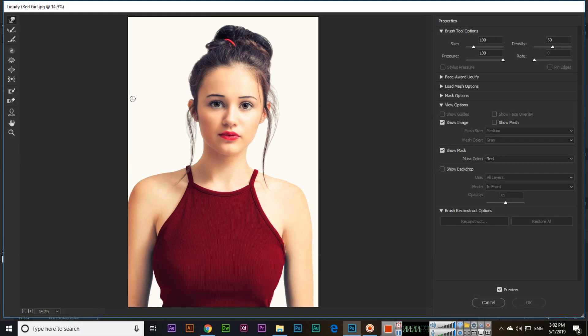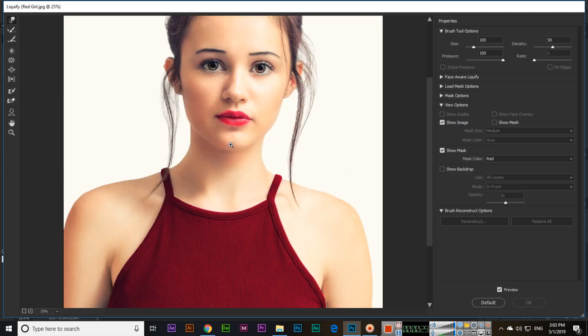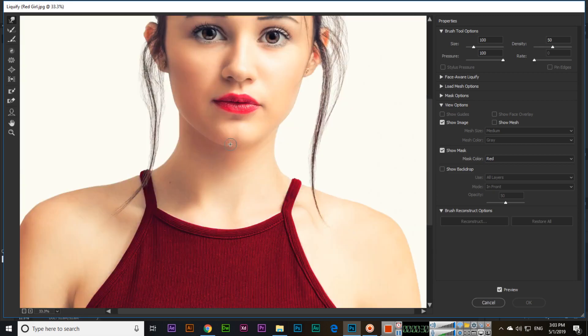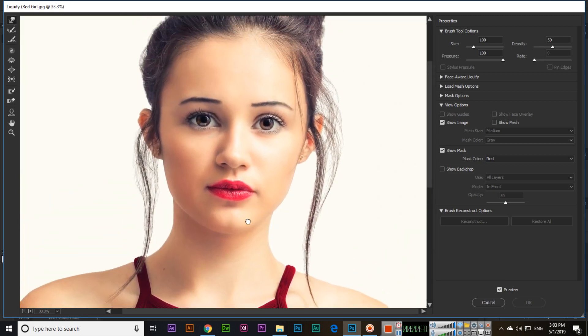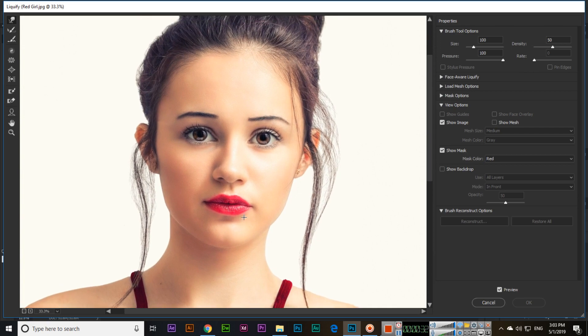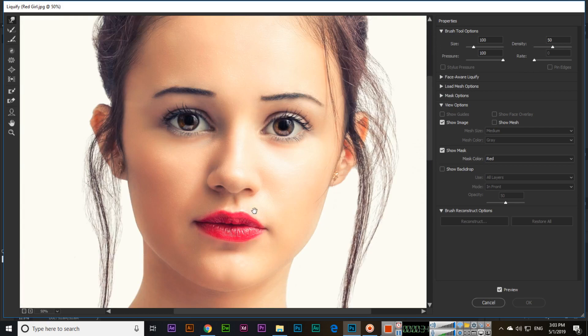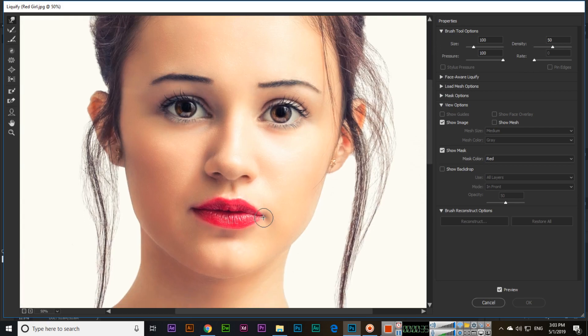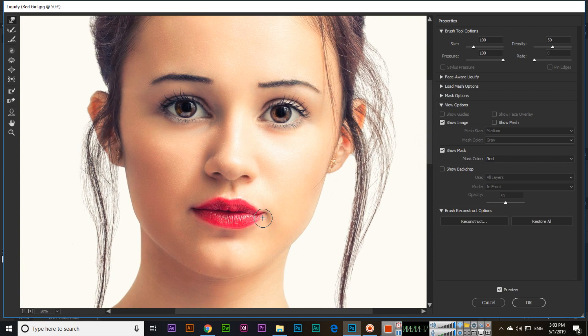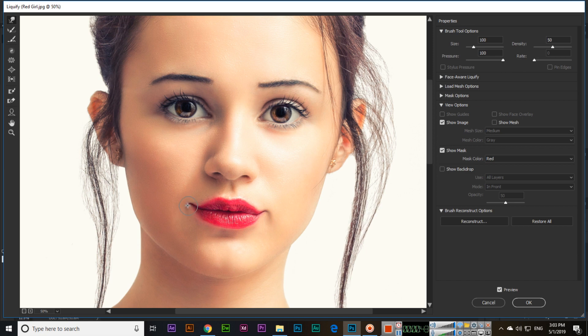Now select the first tool here which is Forward Warp tool, and Control plus again you can use for zoom in. And for example, you want to change the direction like this - see, from here also you can move.